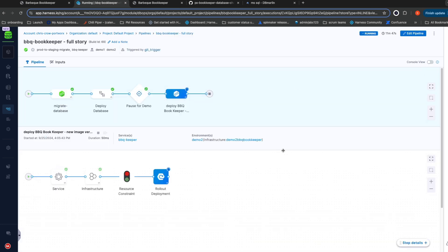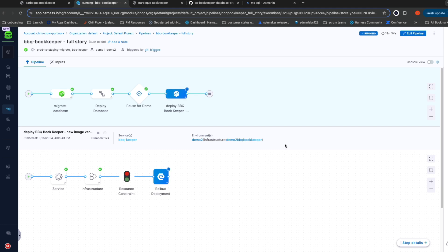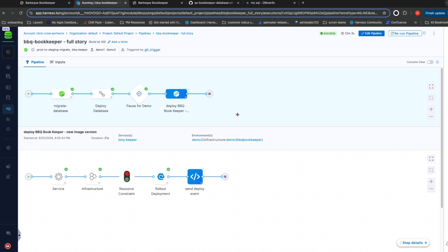The new version of the application is now rolling out. To deploy the new version, we're leveraging Harness CD, which is just doing a deploy to Kubernetes. Once it finishes, we'll go back to dbmarlin, and we'll see again whether or not there has been any negative performance impact of the new version of the application.